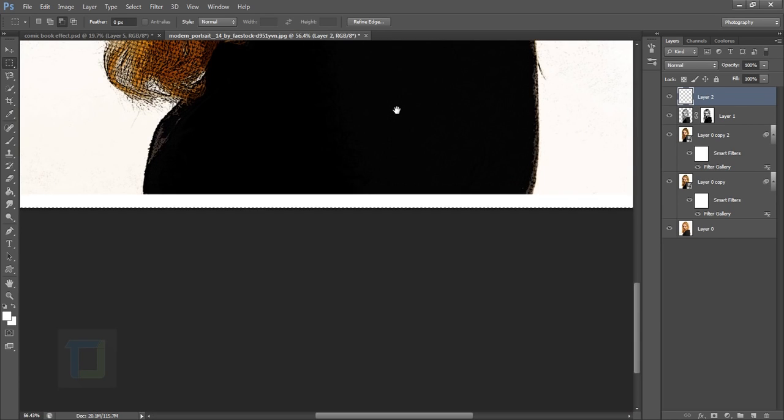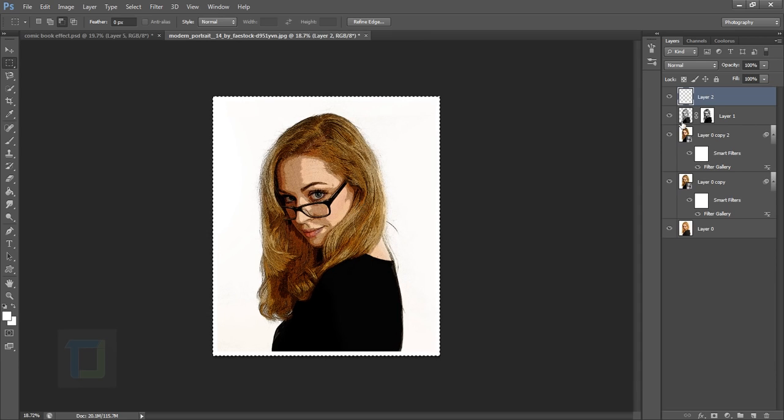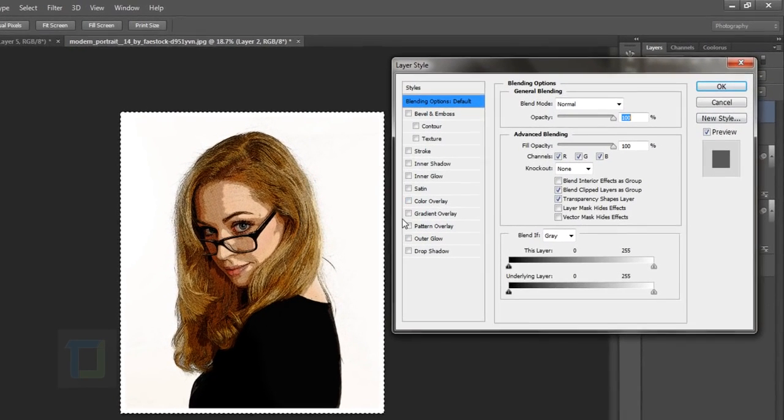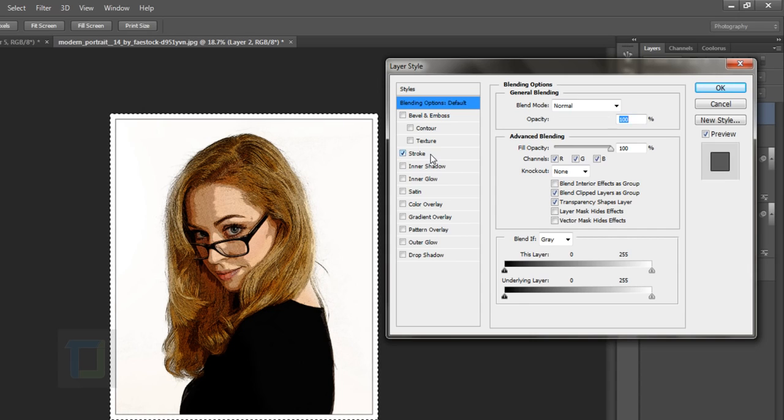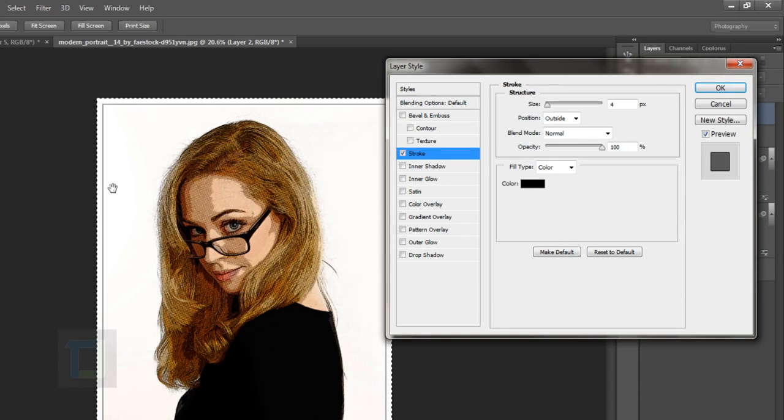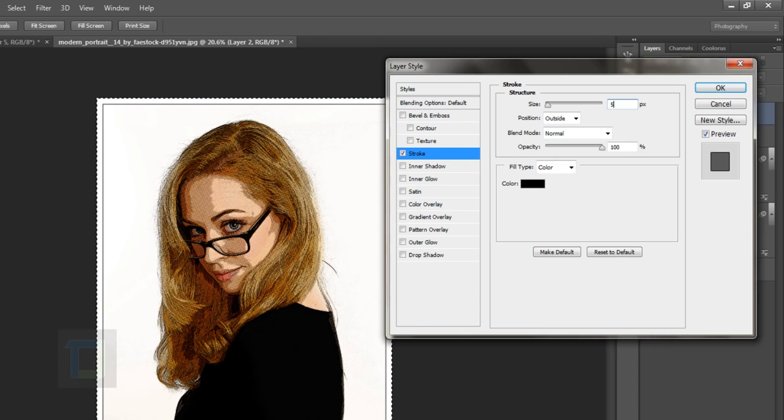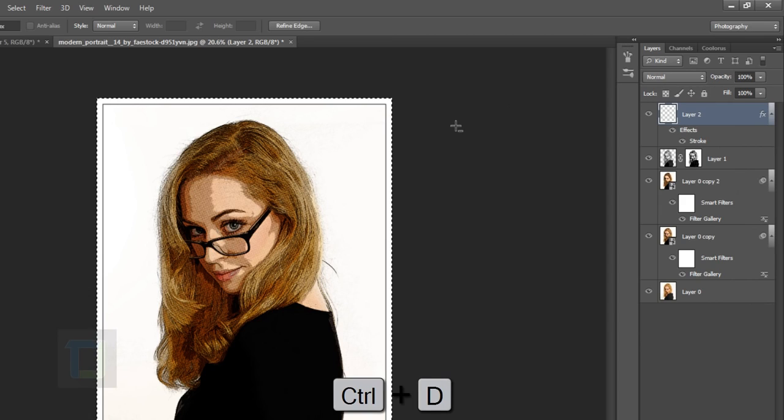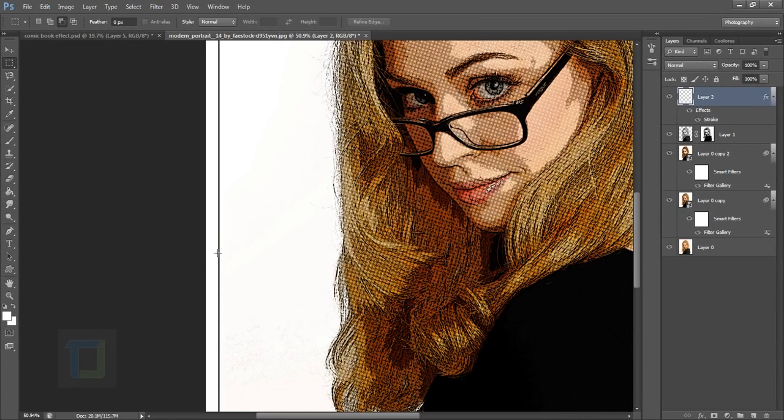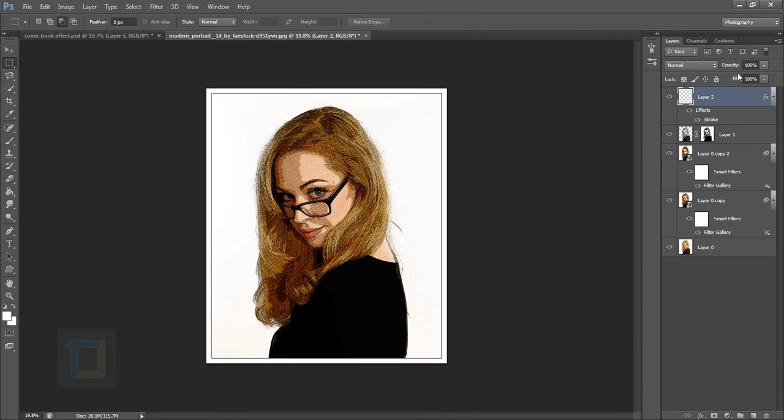Now double-click on the layer and apply a stroke layer style. As you can see, we have the white border and now we add this black stroke, which gives it the feeling of a comic book. Make it as deep as you want. Press Ctrl+D to get rid of the selection.